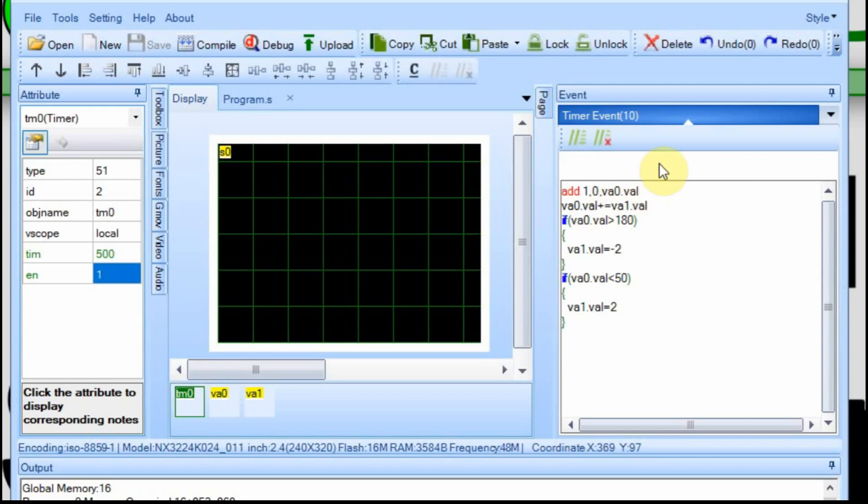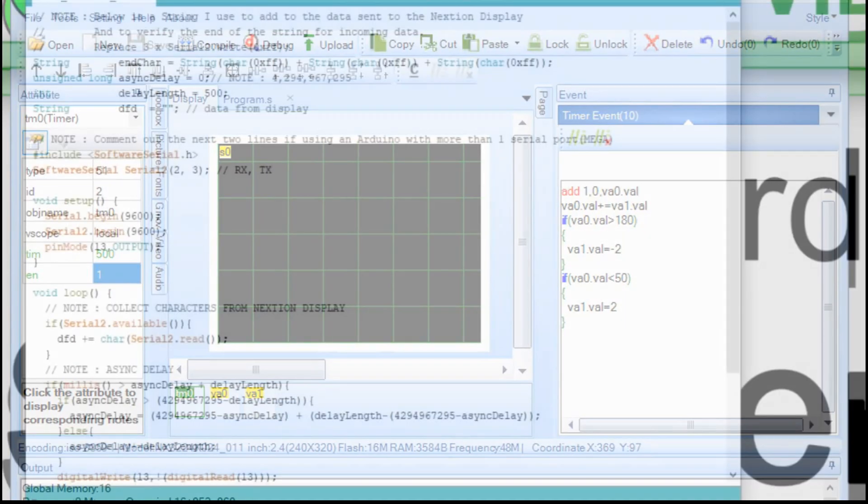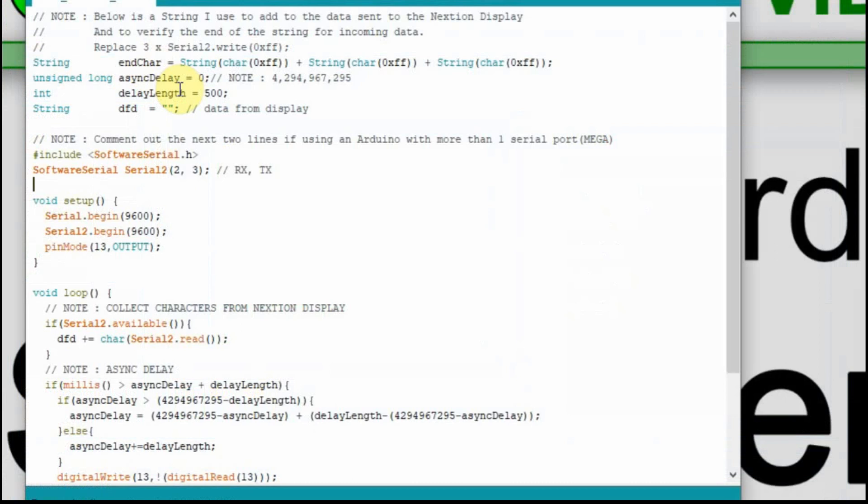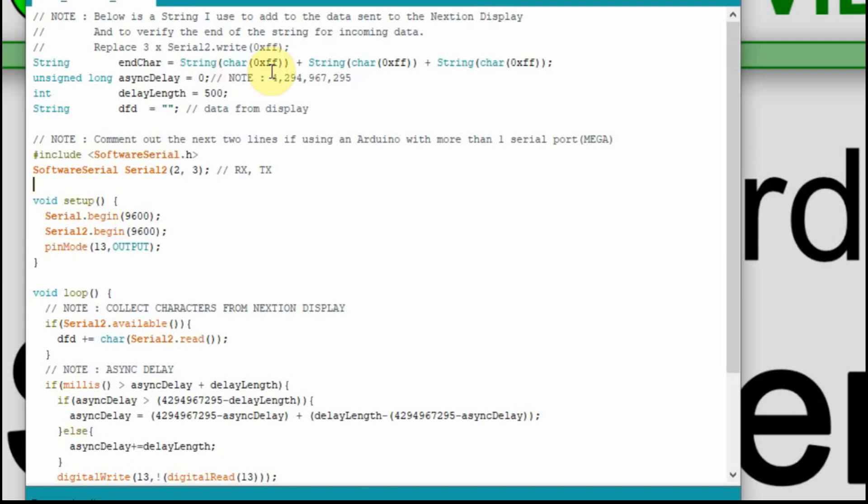We're going to move on to the Arduino next. This is the Arduino file I always start with recently. I have some stuff already in there to work with the Nextion display. We're going to use this end character because when we send the string, add 1 comma 1 comma and the value, it has to end with 0xFF 0xFF 0xFF. So we're going to add that to the end of the string.